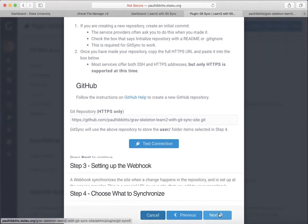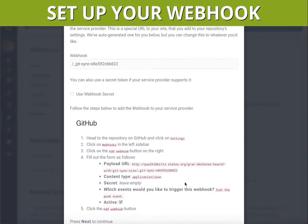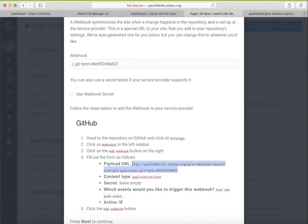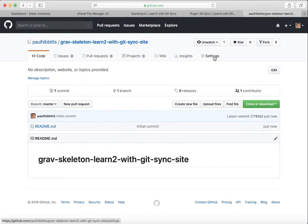In step three, we are creating the webhook. You'll get the payload URL. You'll want to copy that and go back over to GitHub, go to Settings.